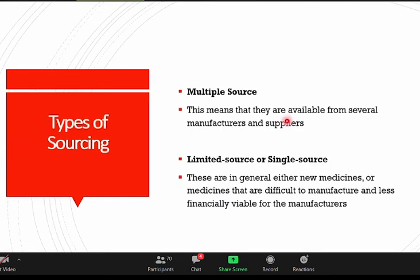What are the types of sourcing? Sourcing refers to where we are buying. You can multi-source, meaning buying from several manufacturers and suppliers. You can also do a limited source or single source. In a single source, there have to be circumstances that justify it — for example, new medicines like Remdesivir against COVID, where you have no choice but to source from a single organization or company. You also have products that are difficult to manufacture, or where suppliers may not be financially viable to meet the full contract.